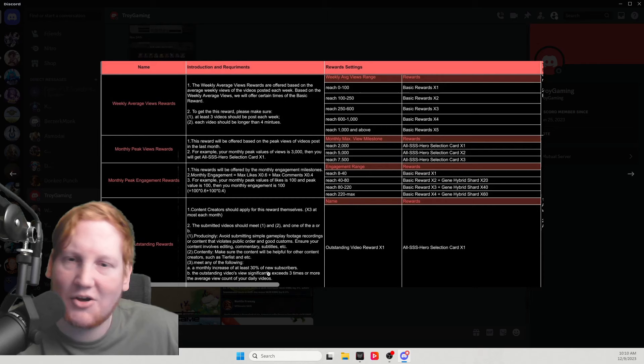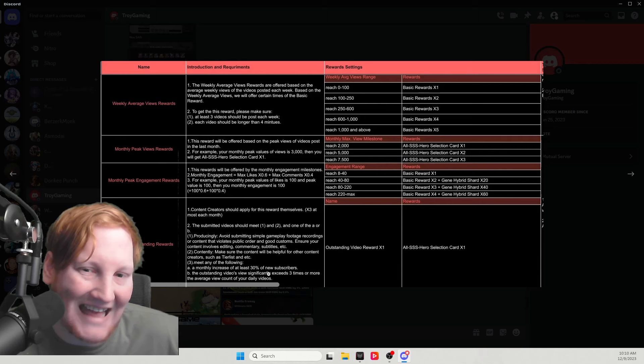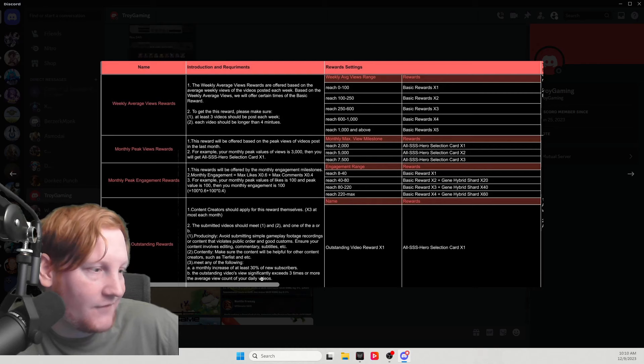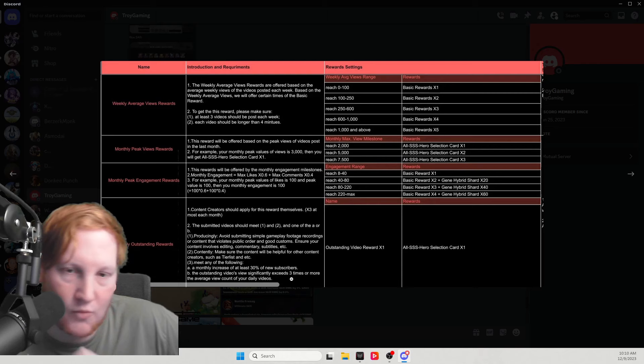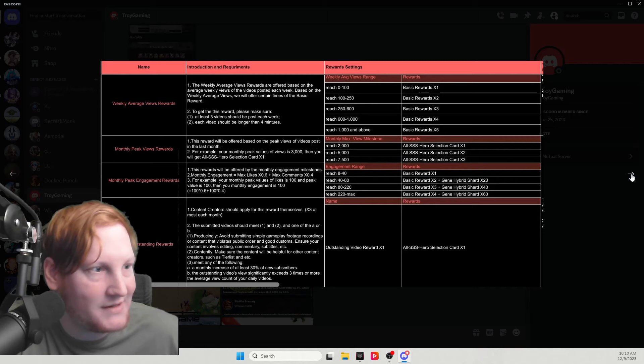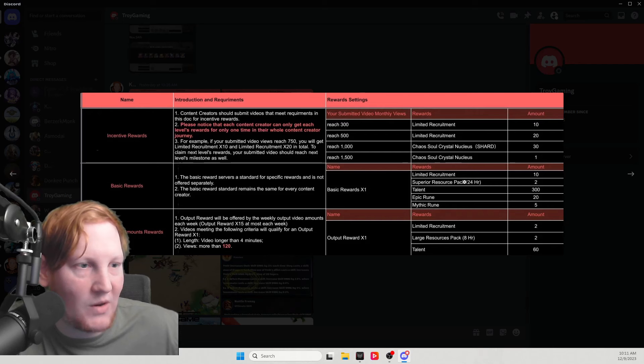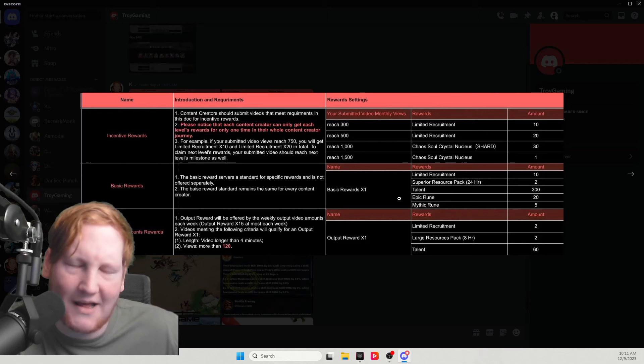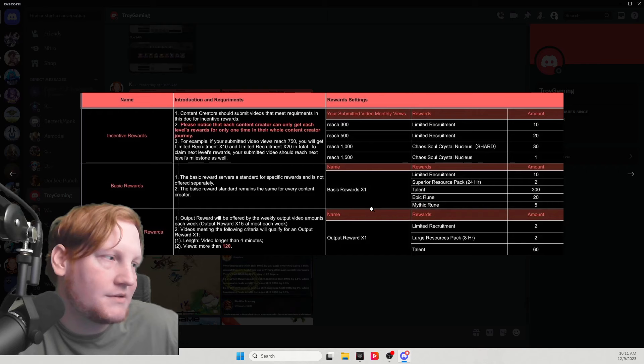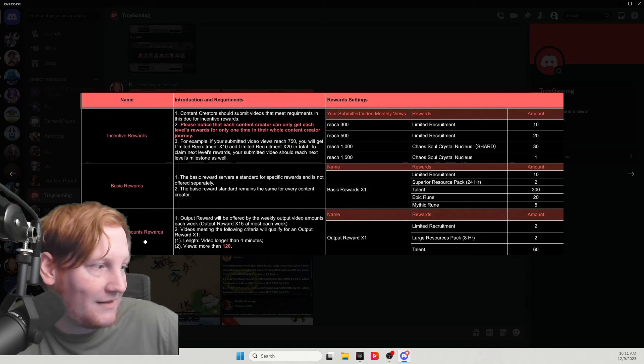Monthly outstanding - look at these requirements. Meet any of the following: a monthly increase of 30 new subscribers, so maybe you'll get this once, maybe if you're growing very quickly you'll get this twice ever. The view significantly exceeds three times your average view count of your daily videos. This is a monthly reward and you're only ever going to hit it maybe once, maybe twice in your life. Here's the basic rewards - what everything is based on: 10 limited tickets, 2 24-hour packs, 300 talent potions, 20 epic runes, 5 mythic runes. That's what everything is based on.